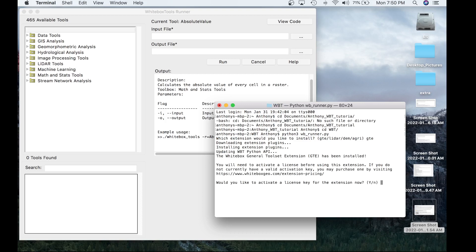So there we go. The Whitebox General Toolset Extension has been installed. And it talks about some more steps. First, you will need to activate the license before using the extension. If you do not currently have a valid activation key, you may purchase one by visiting whiteboxgeo.com/extension pricing. For the purpose of this video, I've actually purchased a license and we can go ahead and actually activate that today. Would you like to activate a license key for the extension now? Yes.